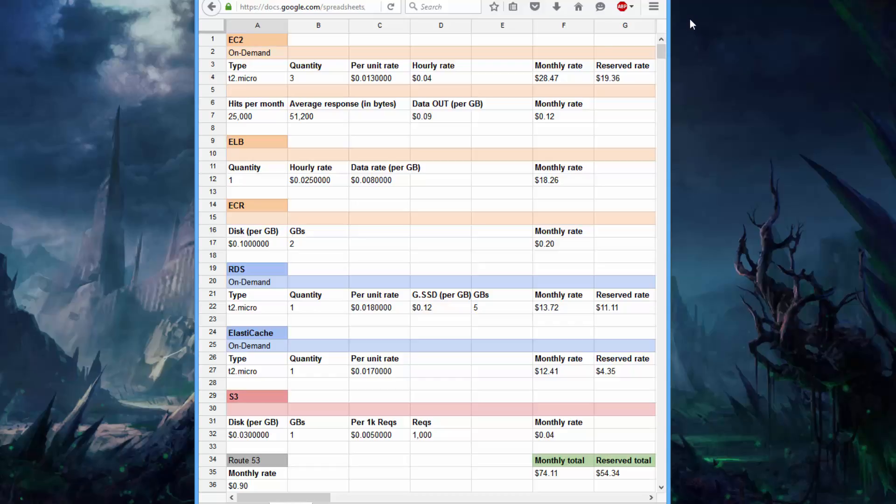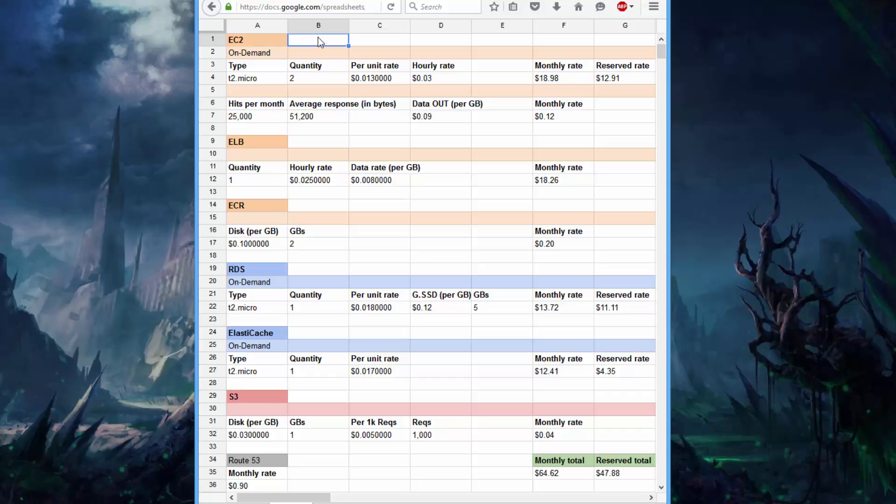Okay, so the first thing that we can do is remove one of the EC2 instances. And that's because the free tier gives you 750 hours a month on a single T2 micro instance. Since we want to run three total, now we only have to pay for two.